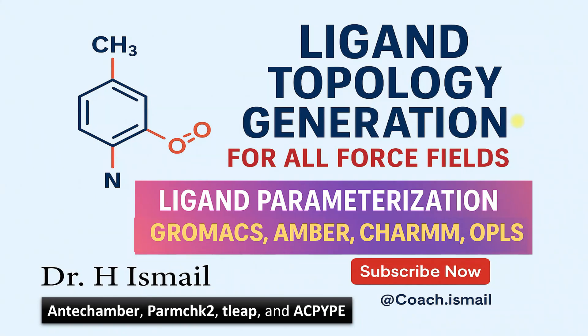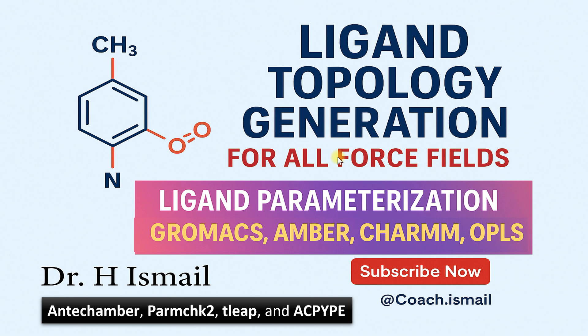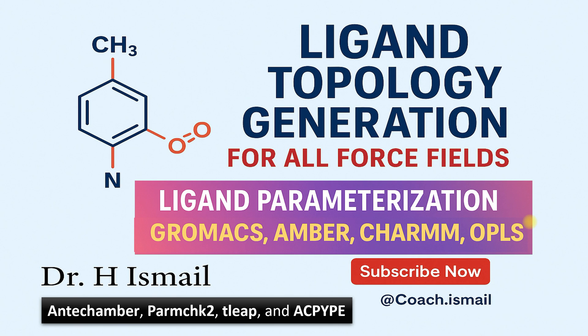Assalamu alaikum and welcome to our channel. I am Dr. Ahmad Ismail. Ligand topology generation is a key step in molecular dynamics simulation. In today's lecture, we will talk about how we can generate the ligand topology using different force fields. Mostly it covers all the force fields utilized by Gromacs, Amber, Charm or OPLS. It is also known as ligand parameterization. In this tutorial, we will use Windows WSL system as Ubuntu 24 to generate the topology of a sample ligand. So let's start.